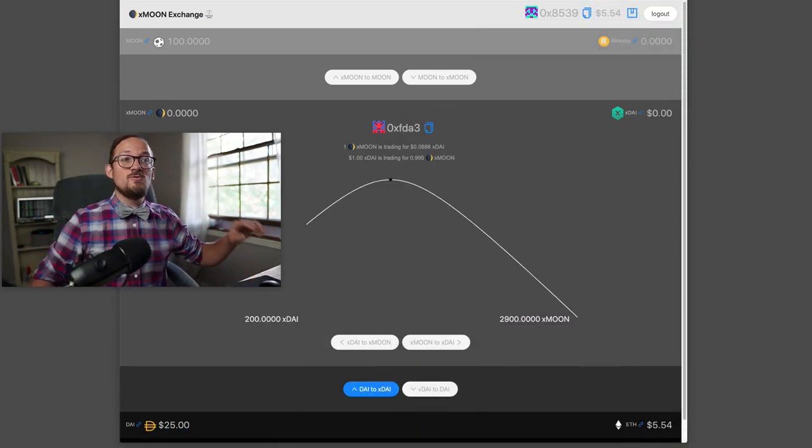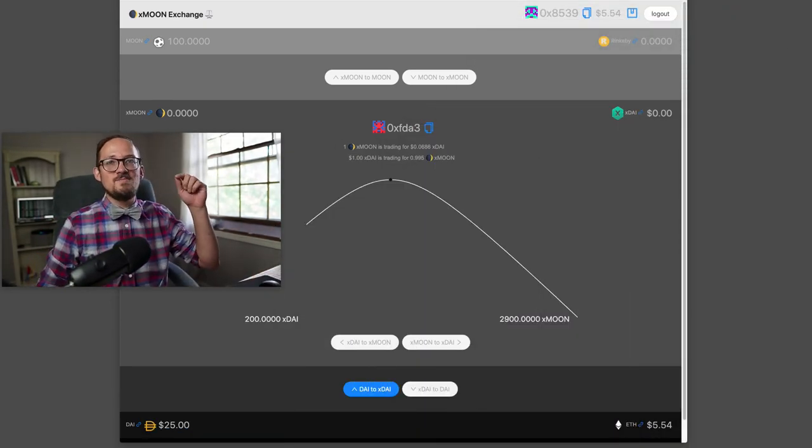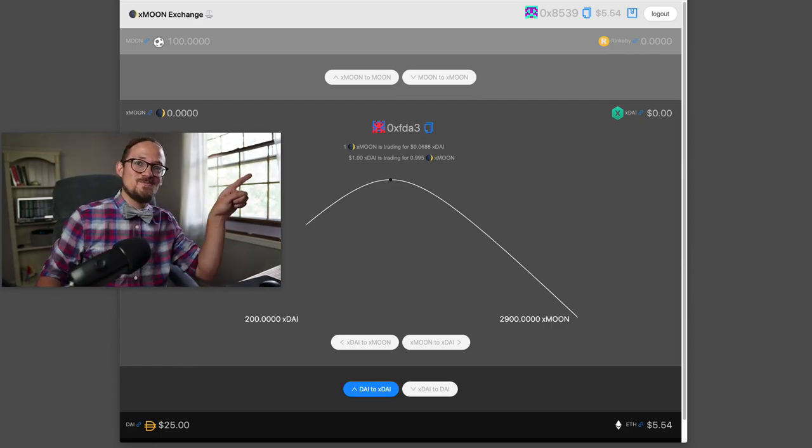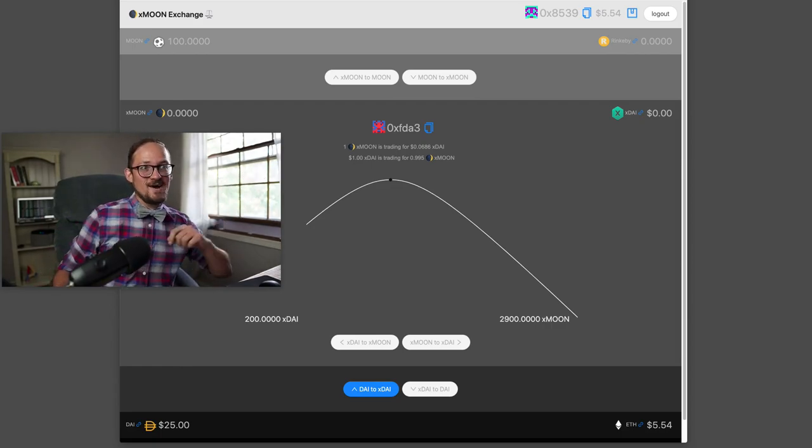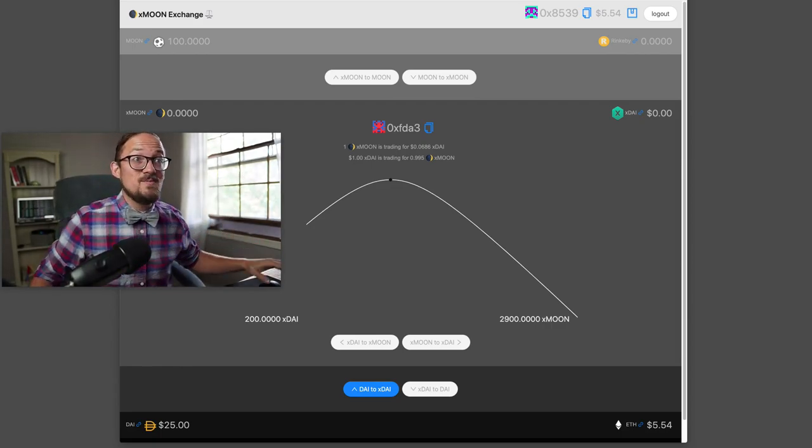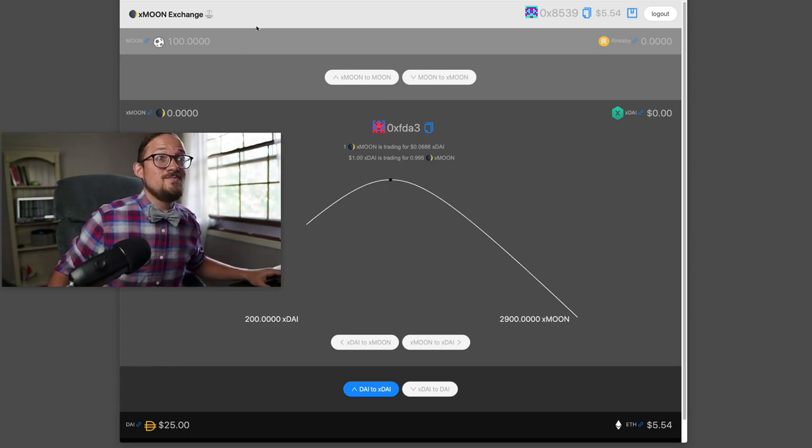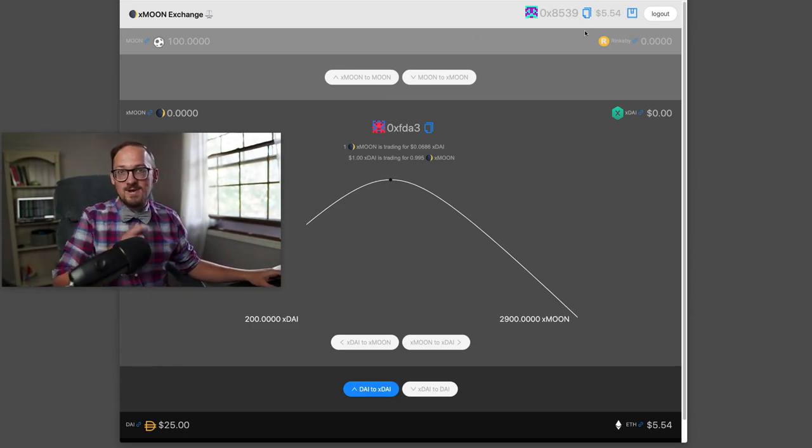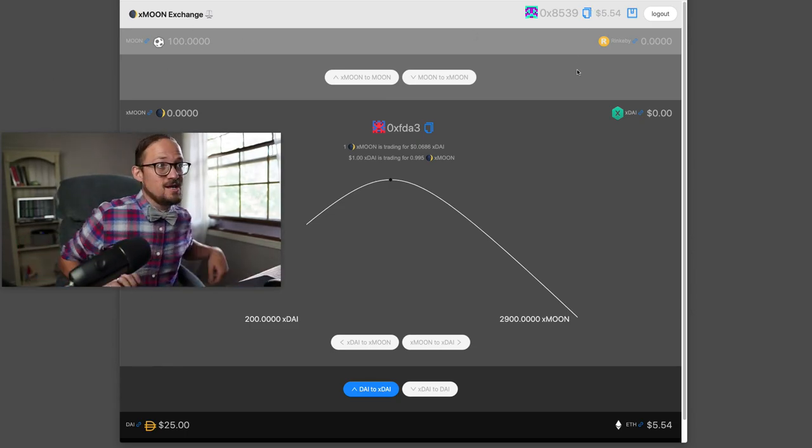And once you do that, what I do is send - by myself I mean send moons to my MetaMask account. So I've got moons in my MetaMask account. It's just a Rinkeby ERC20.